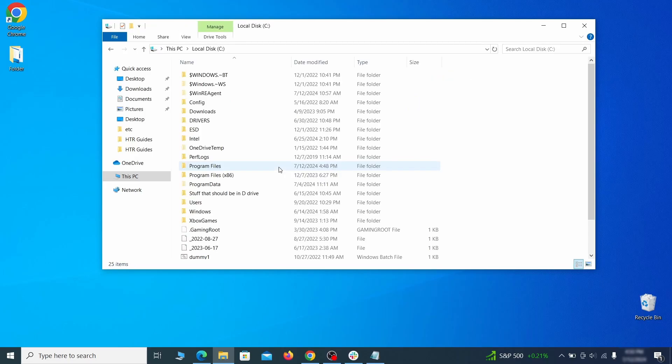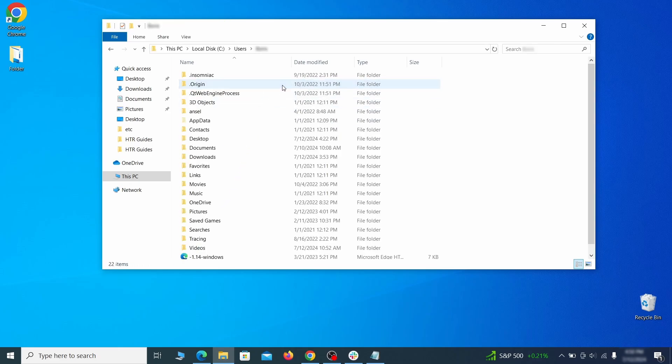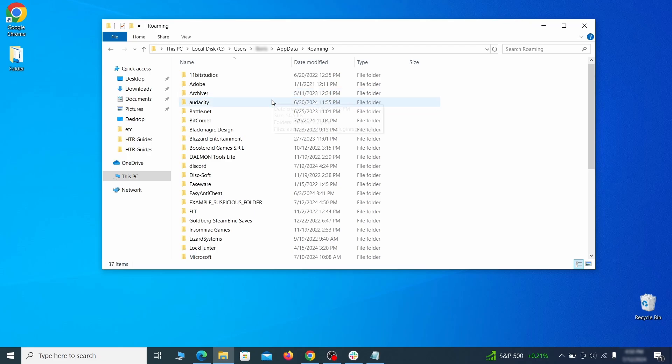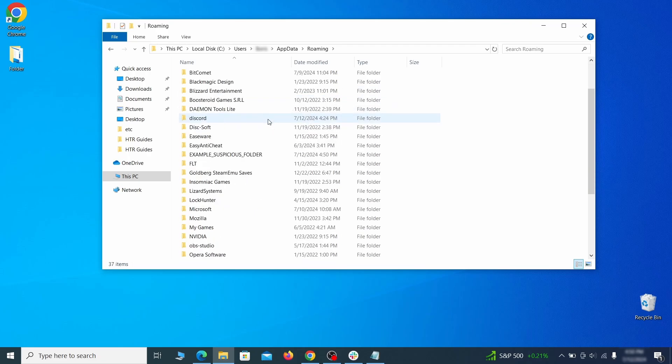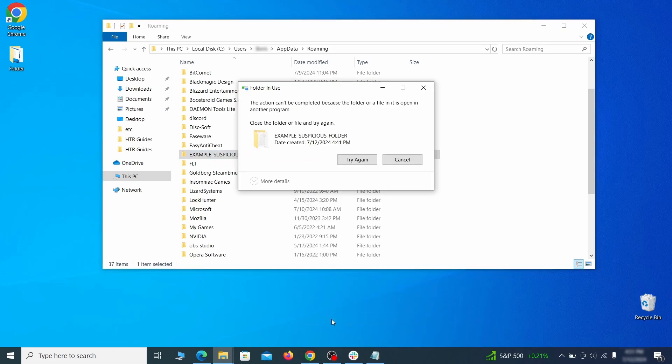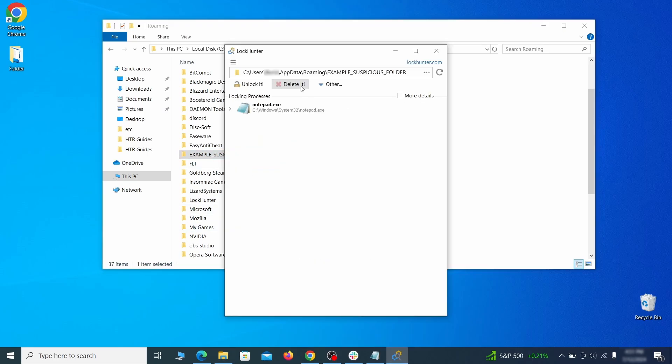Next, go to your C drive, open the users folder, and then your admin folder. Go to the app data, open roaming, and look for any folders with unfamiliar names or names that seem like it's linked to the hijacker. If anything catches your attention, delete it, and if you aren't allowed to remove the folder, use lock hunter.